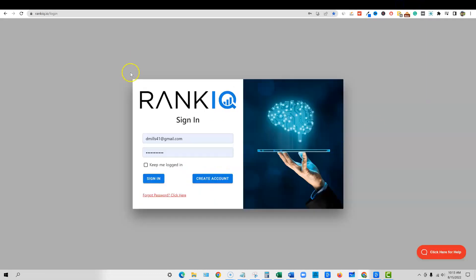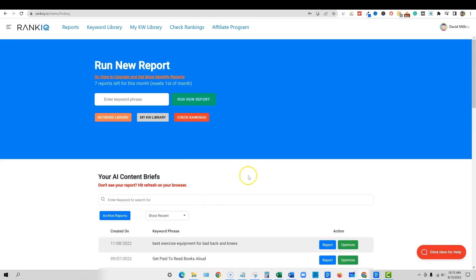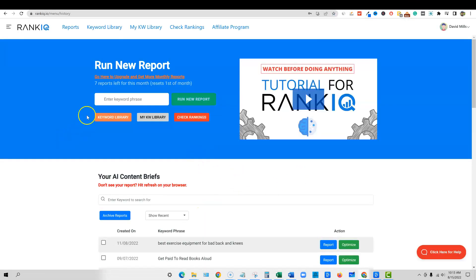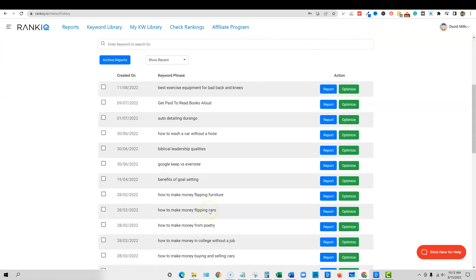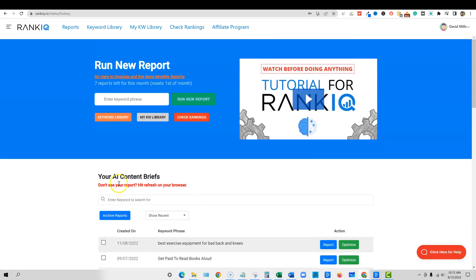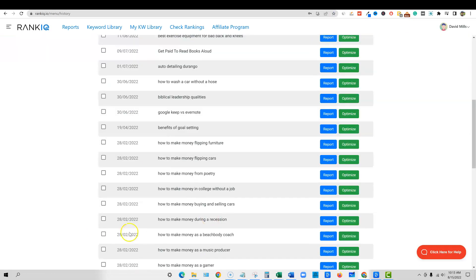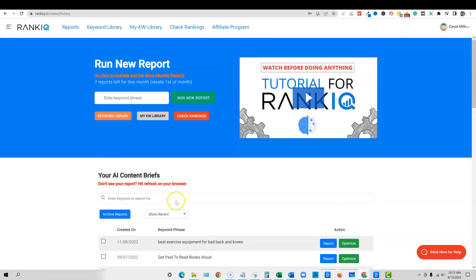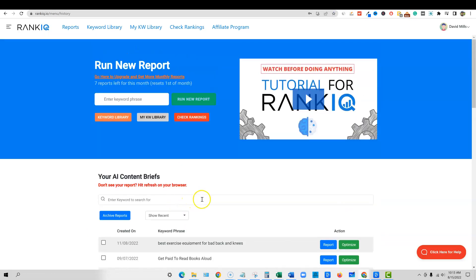We're going to go log into my account. Here's my account. I'm going to sign in. Here we go. We have all kinds of different reports down here. You can save the reports and so forth. But the biggest thing I want to show you right now is, before I actually show you how to do that, I want to actually go and we're going to check the rankings.